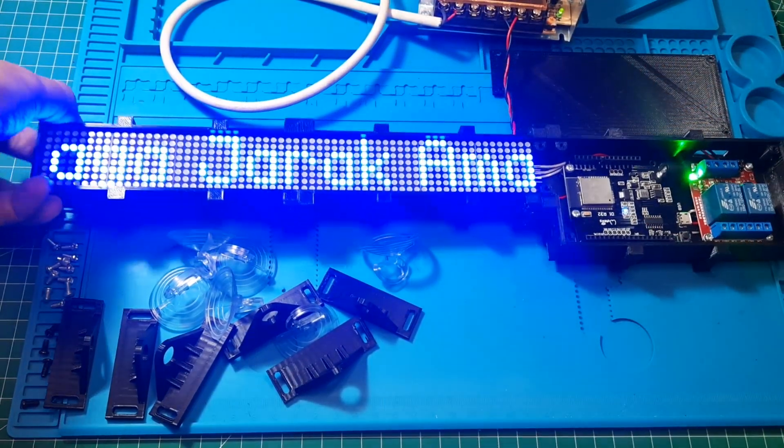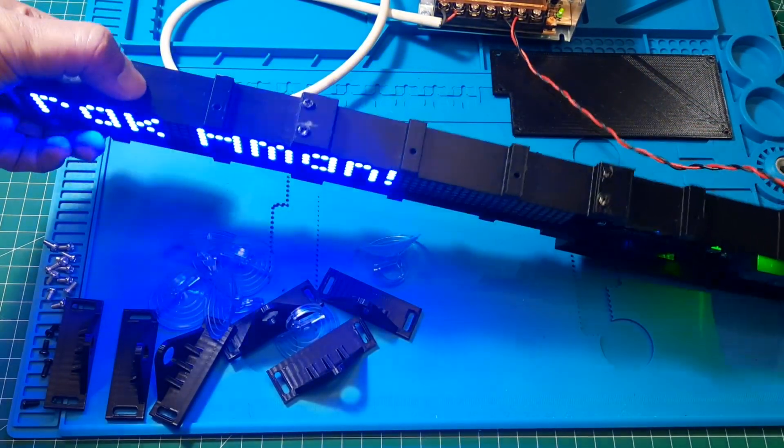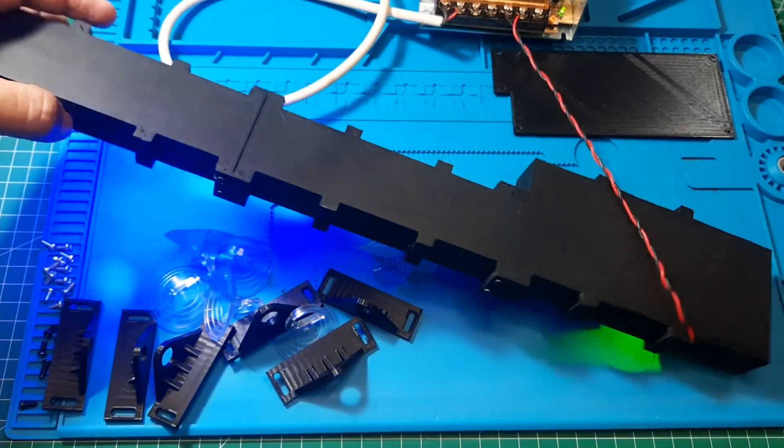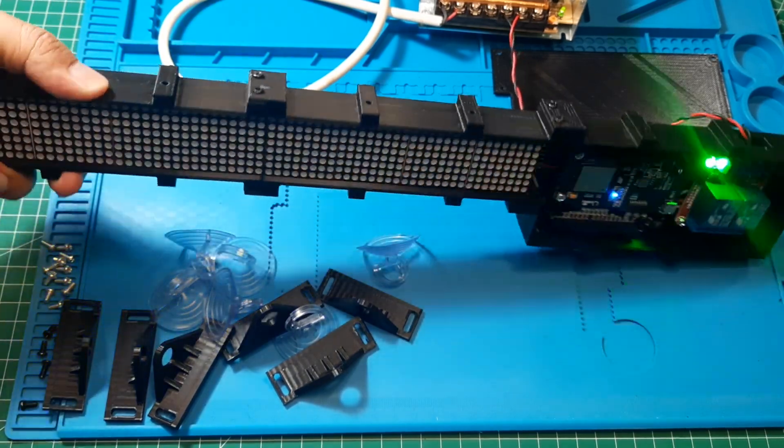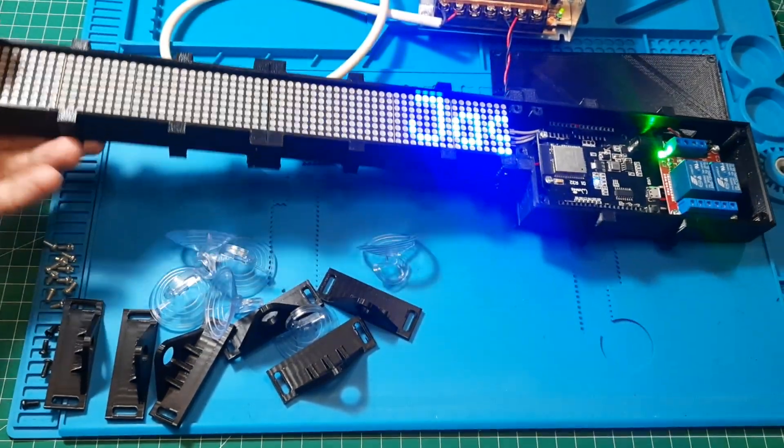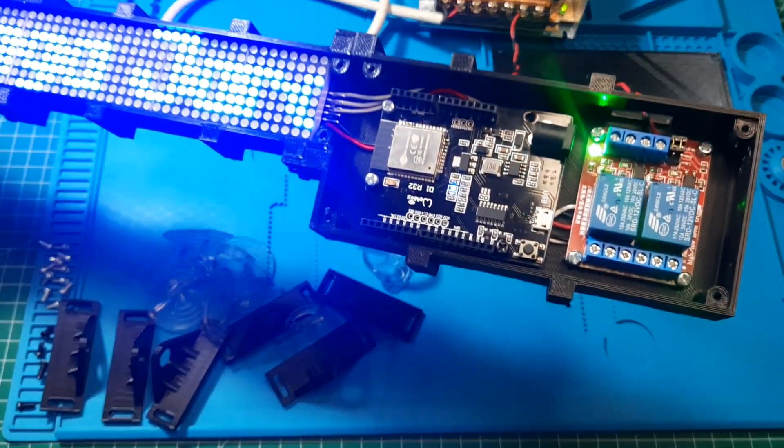This is the condition after assembling the casing and properly installing the dot matrix and ESP32. Make sure each connection between sections is secure with the small bolts.